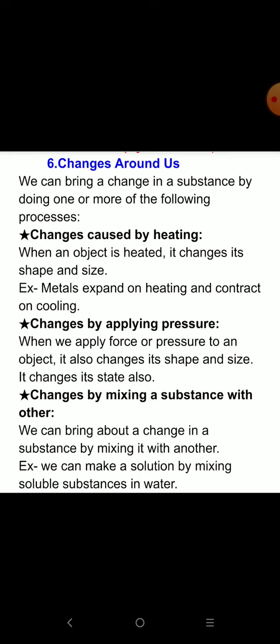The second point is change by applying pressure. When we apply force or pressure to an object, it also changes its shape and size, and it can change its state as well.